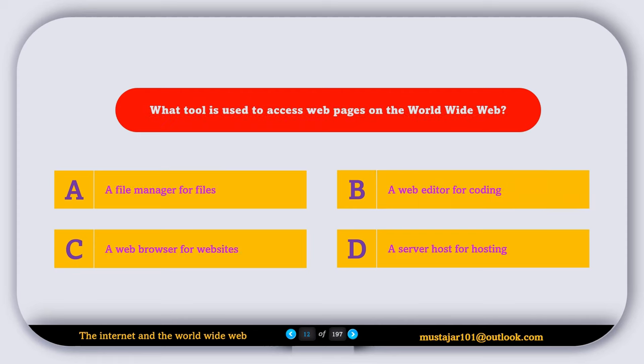What tool is used to access web pages on the World Wide Web? Option A, a file manager for files; Option B, a web editor for coding; Option C, a web browser for websites; Option D, a server host for hosting. So the correct answer is C, a web browser for websites.